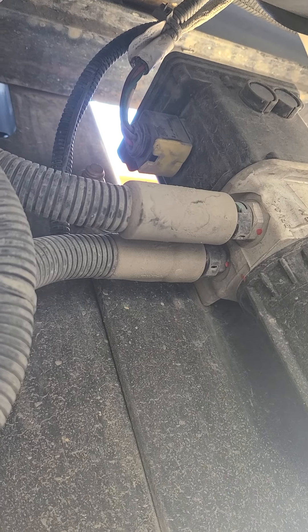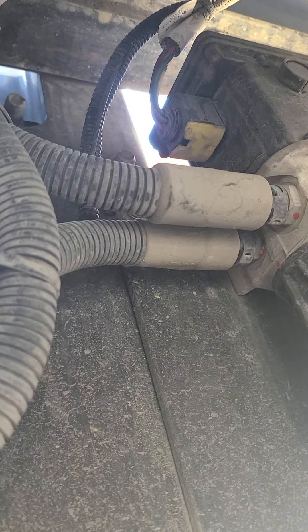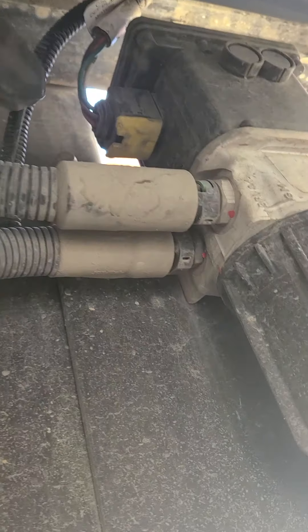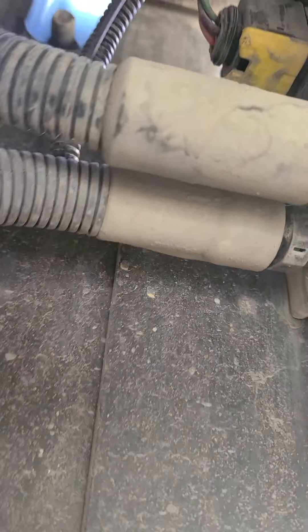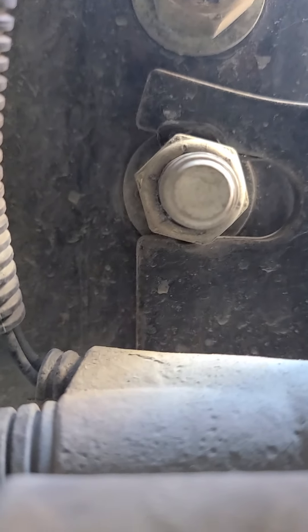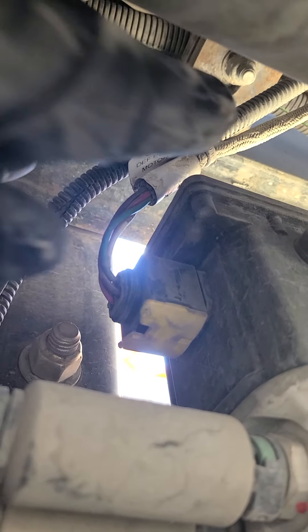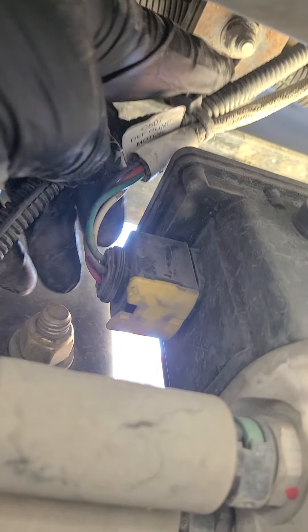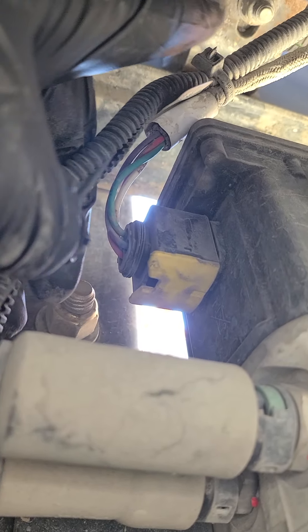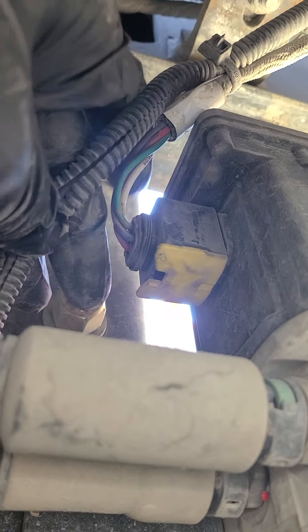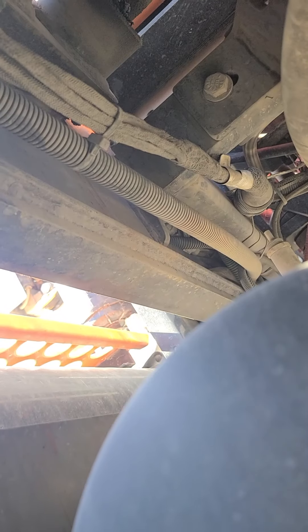Now these are your DEF heater lines and your power comes to them right there, plugs in and leads up. And obviously you're gonna want to check all of these for any issues. Now we've done that. These that plug there and obviously that runs up into the engine.